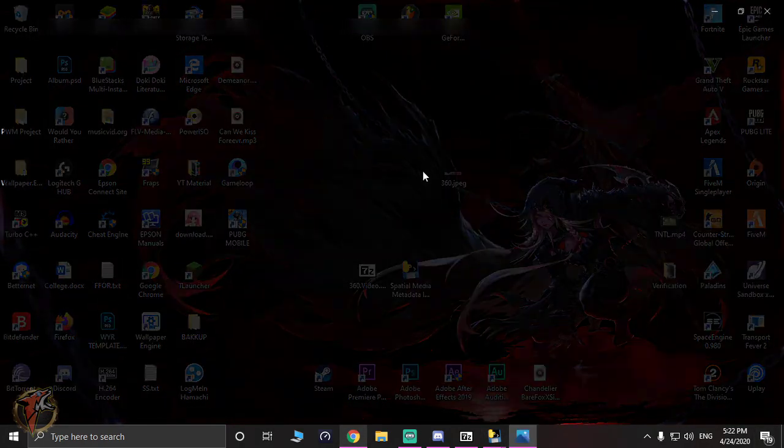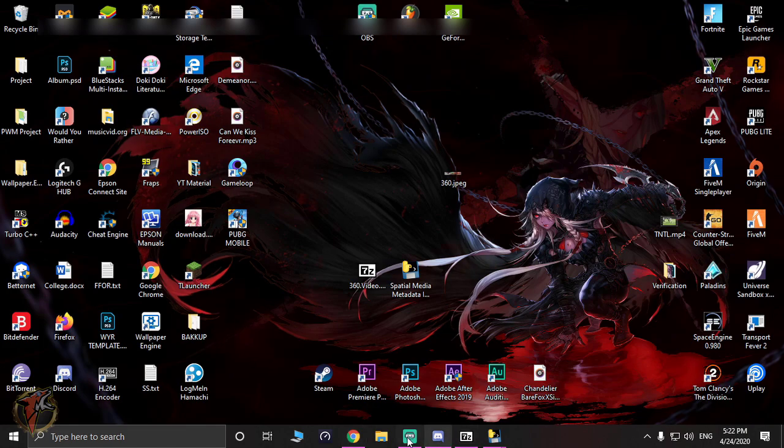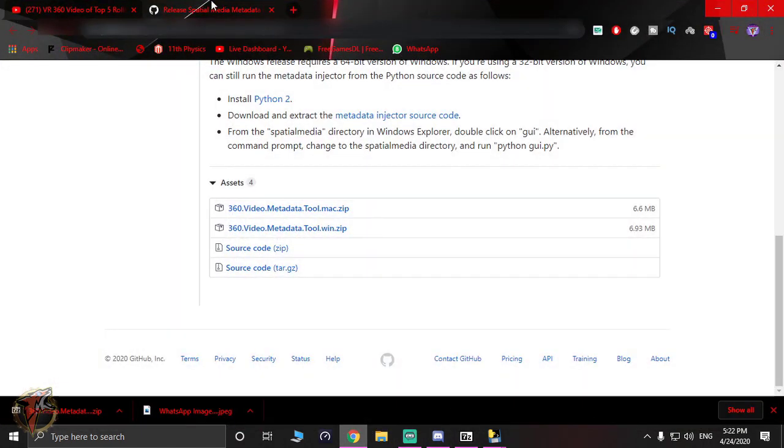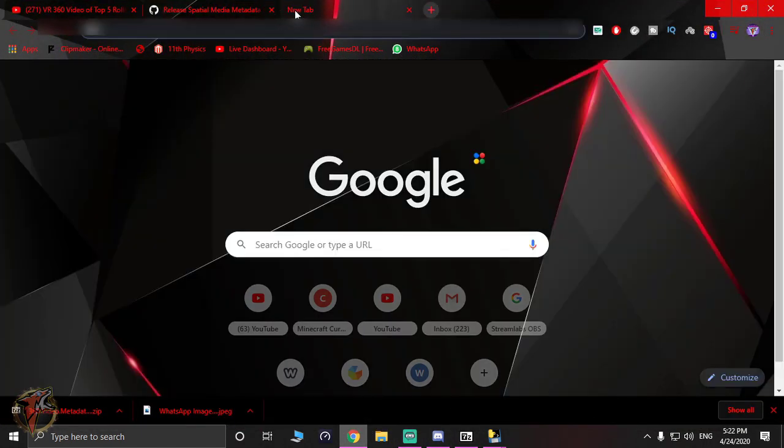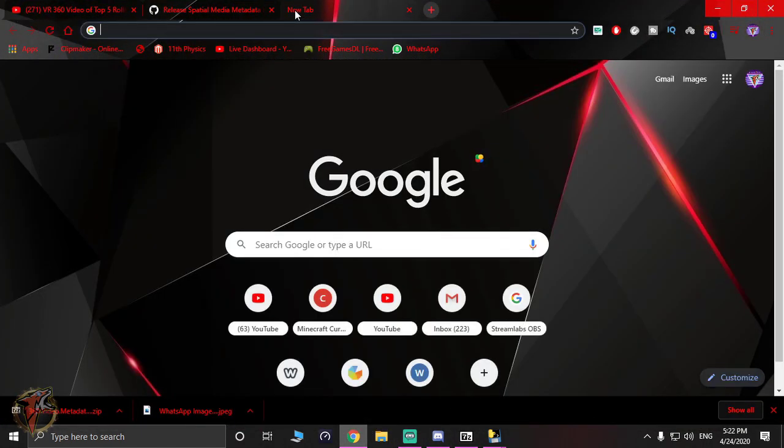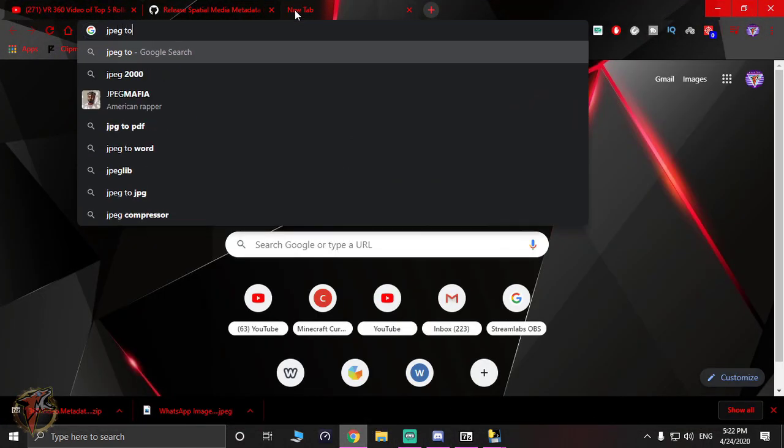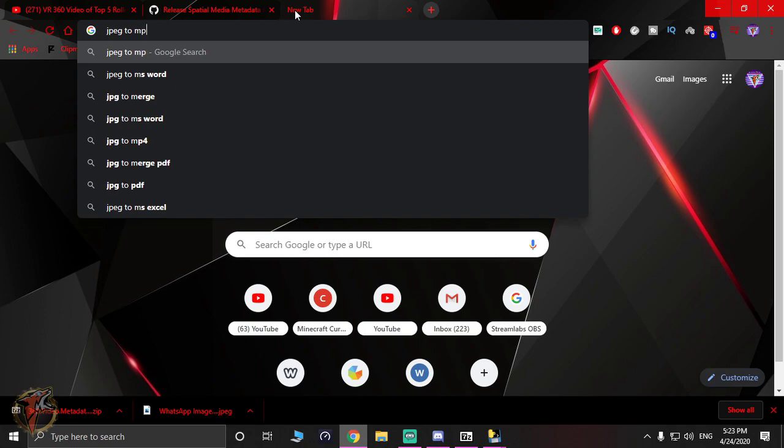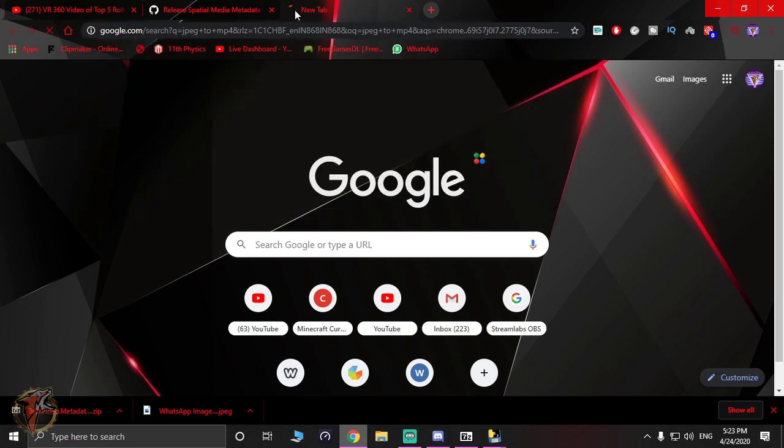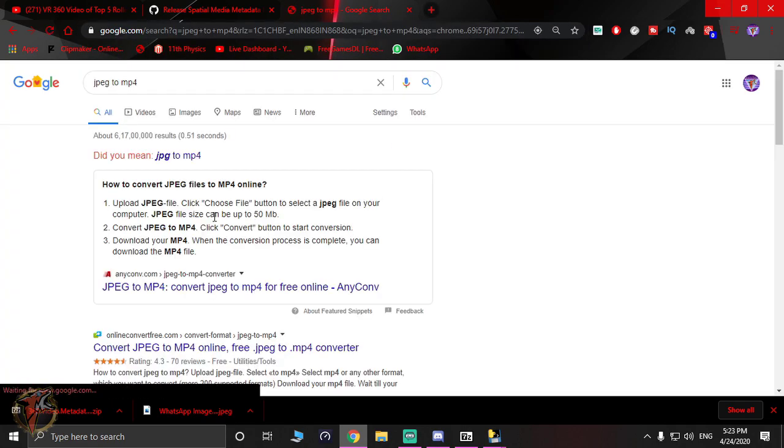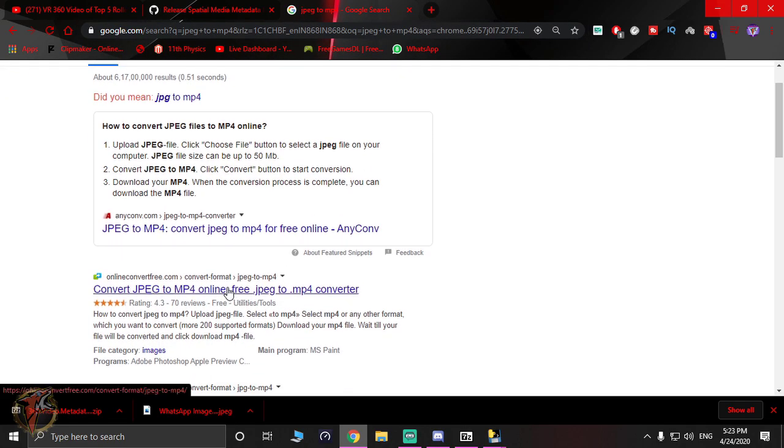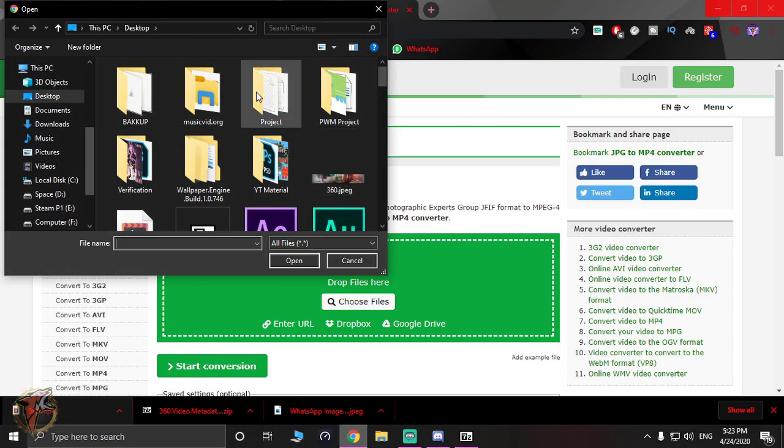If it's not like that, all you have to do is go to your computer. So this is a JPEG file. What you have to do is type in JPEG to MP4, and you'll find a lot of conversions right there.